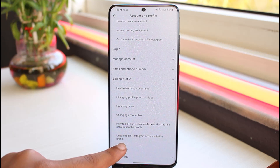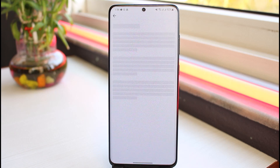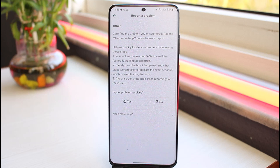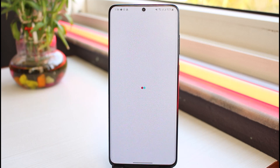Now scroll down and then go to Other, and tap on the option Need More Help.